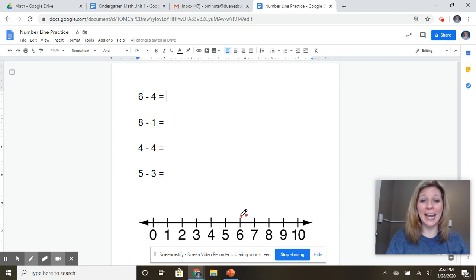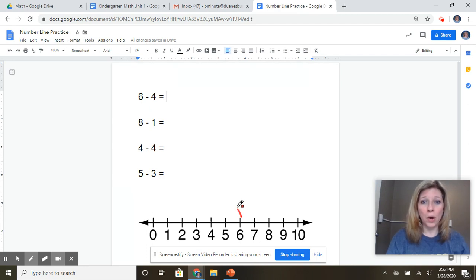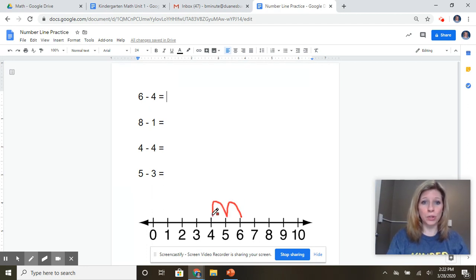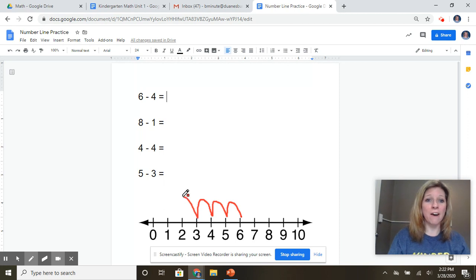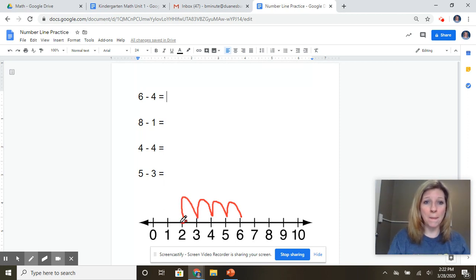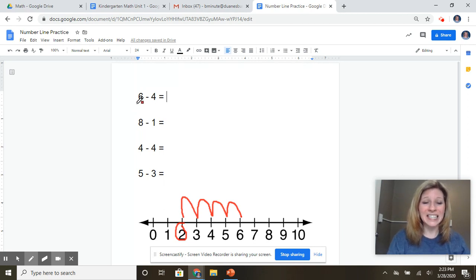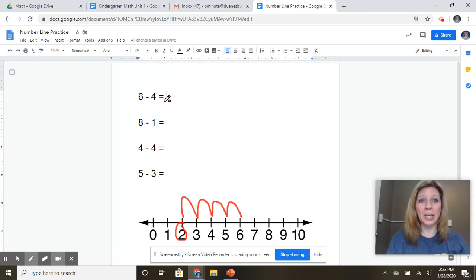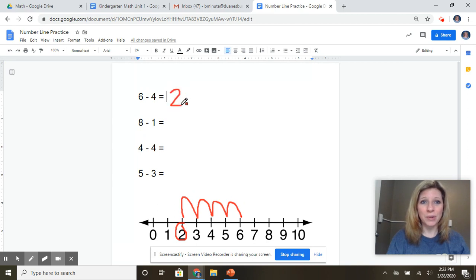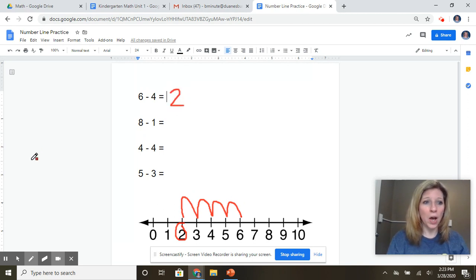So watch how I'm going to count as I jump. One, two, three, four. And I end up at the number two. So now I know that six minus four equals two. And that's my answer.